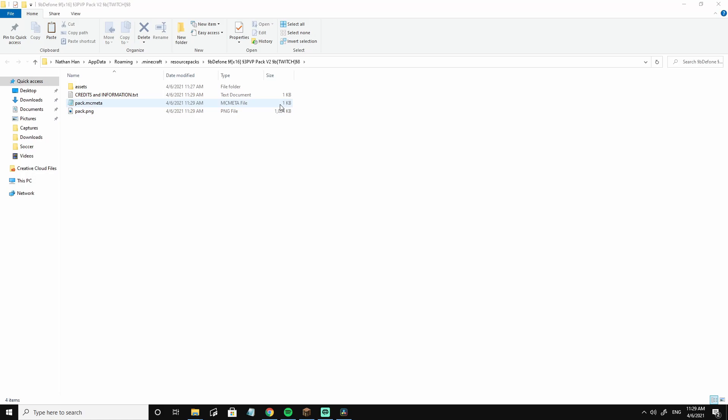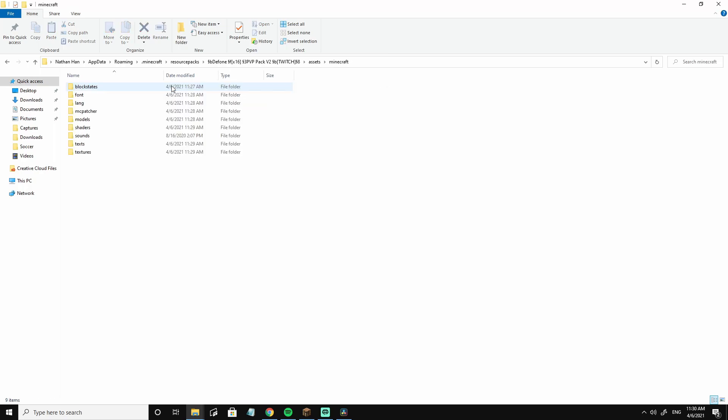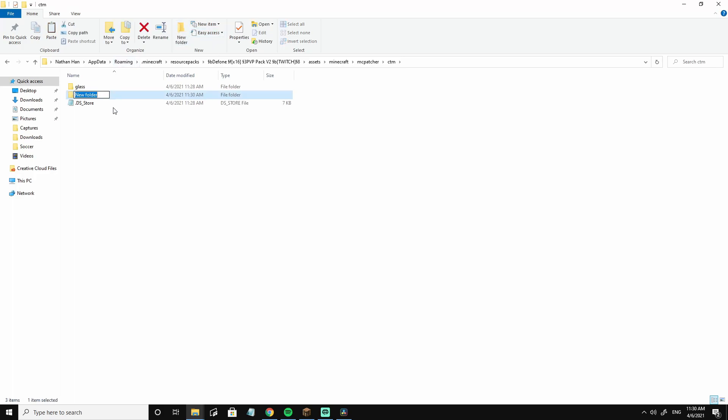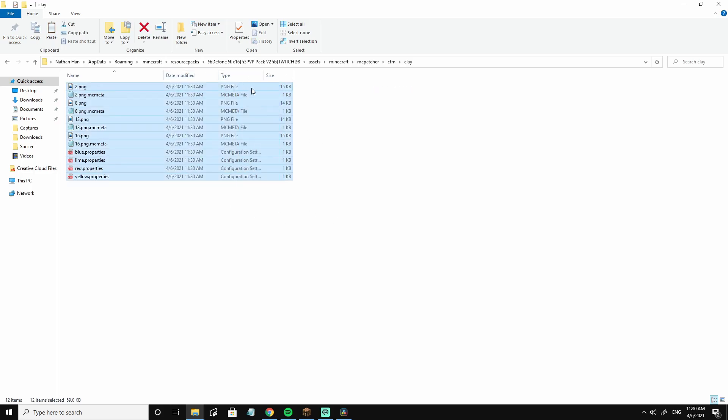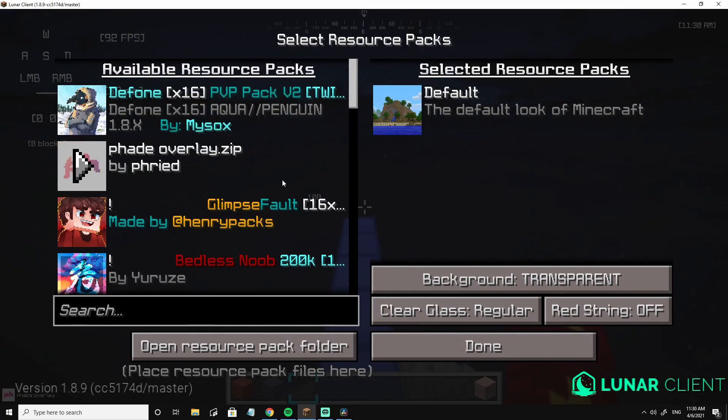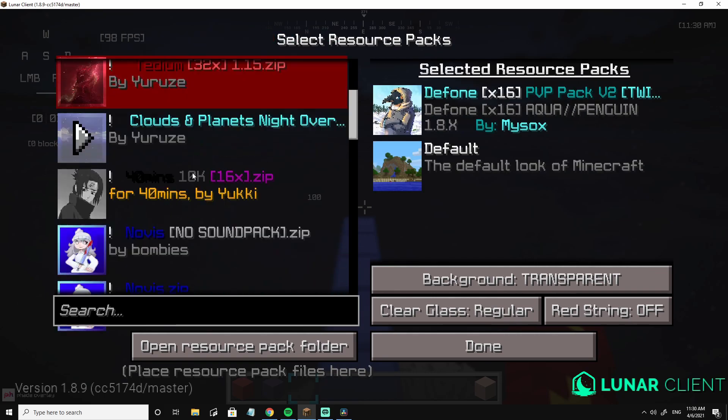So I basically just extracted the whole folder, takes a little bit. You go to assets, minecraft, mcpatcher, ctm, and now you should be able to create a new folder. I'm going to call this clay, similar to the Fried overlay. We go into the empty folder, control V, all of these stuff should pop up which you copy and paste from the Fried overlay or from whatever overlay you're using. Now we can just X out of all of this stuff and re-equip the default pack.